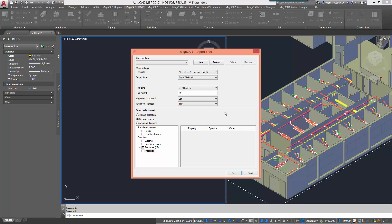After you've made your selections you have the possibility of saving the configuration for later use.